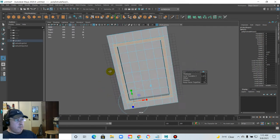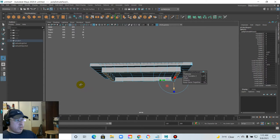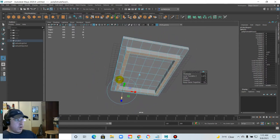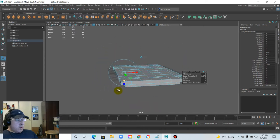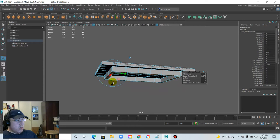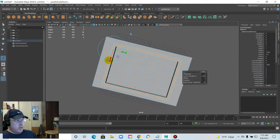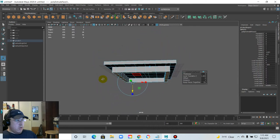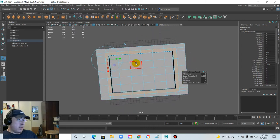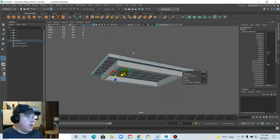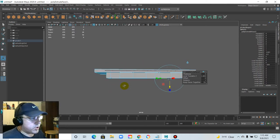Let's see if this worked — tada! We have our tabletop. It's pretty even; might have a little bit of stretching in one section, but overall the tabletop looks good.